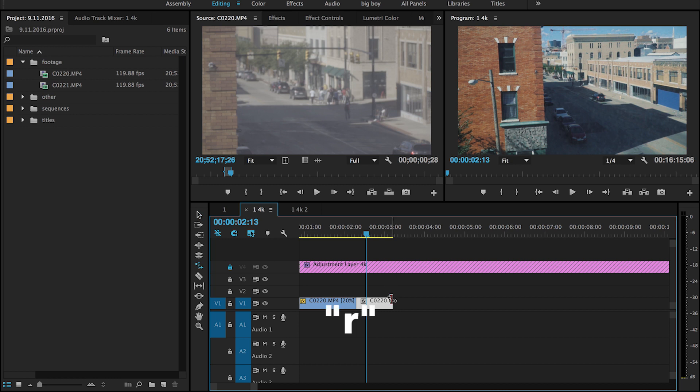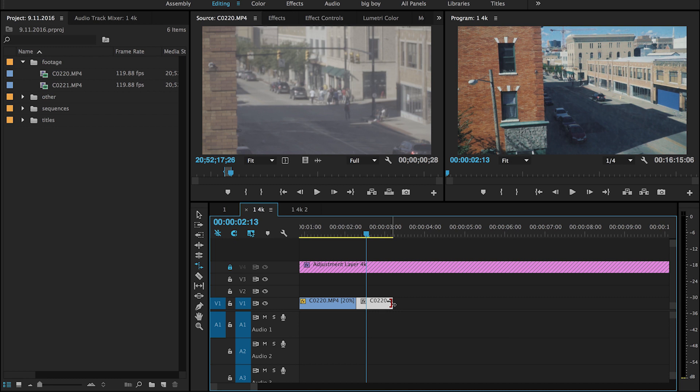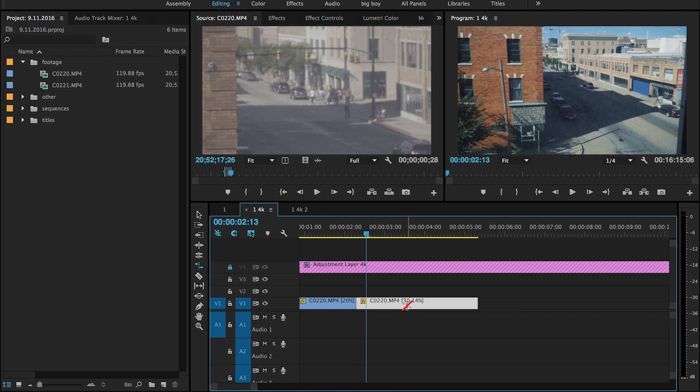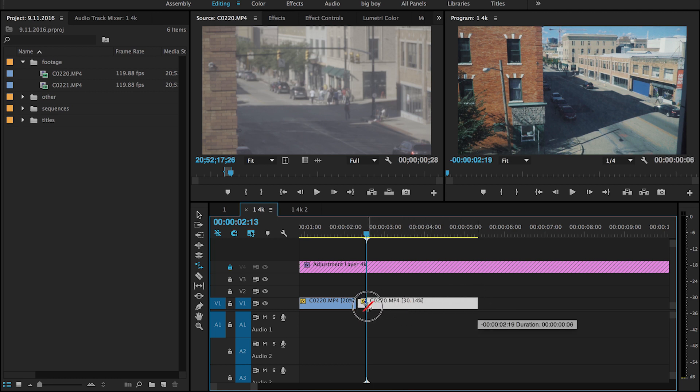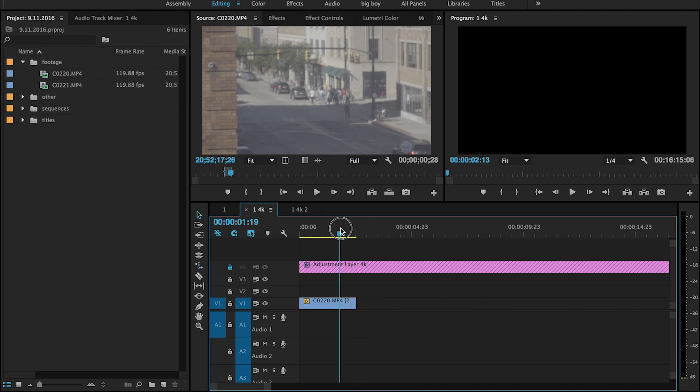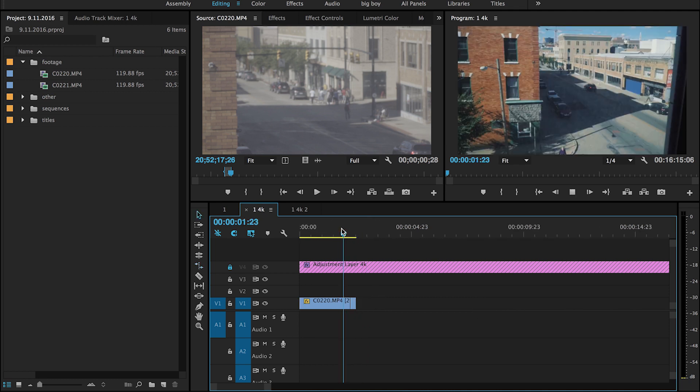And what this does is basically speeds up or slows down the clip. So if I go like this, it's gonna slow it down, see how it says 30% now. But if you go this way, it's going to speed it up. So that's what I do, I just speed up those zooms.